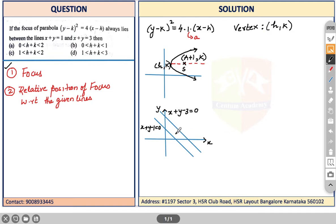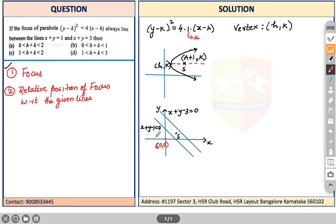Our focus S lies somewhere in between these two lines. To determine this, we recall the concept of relative position of two points with respect to a line. We can take the origin as our second reference point. We can clearly see that the origin and S lie on opposite sides of the line x + y - 1 = 0.